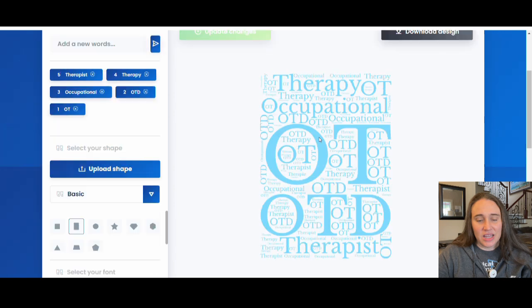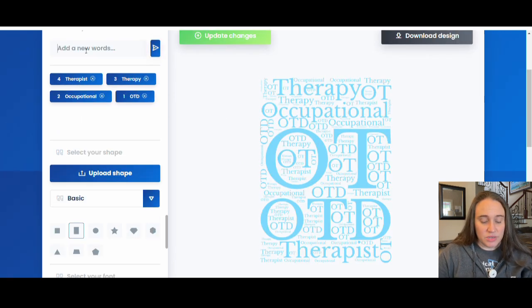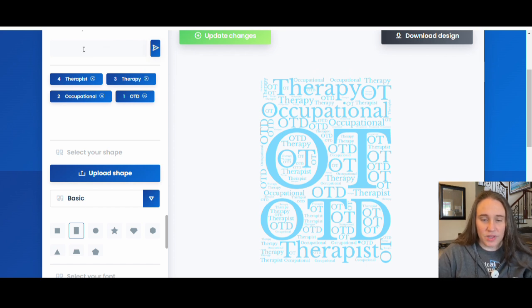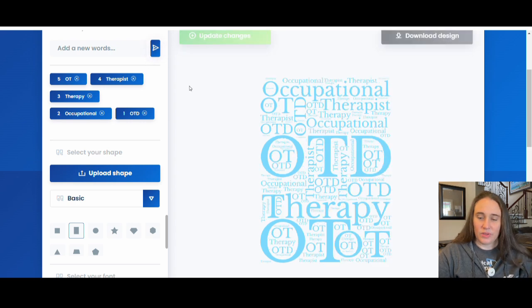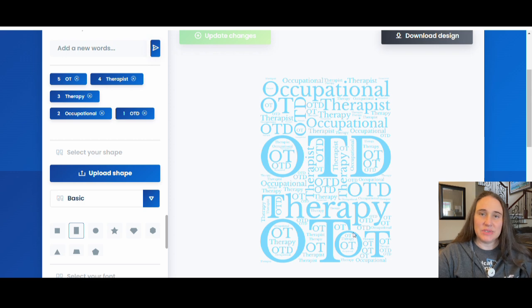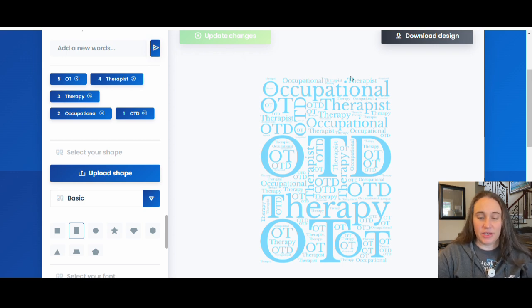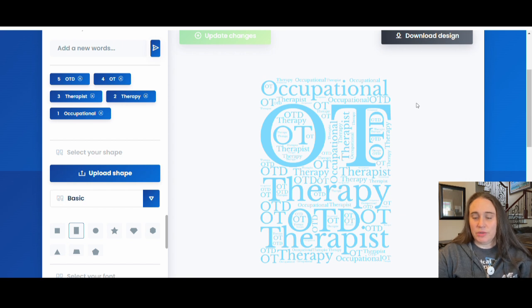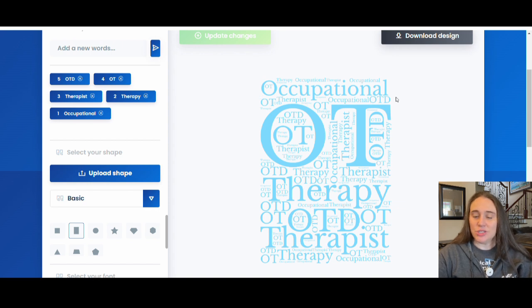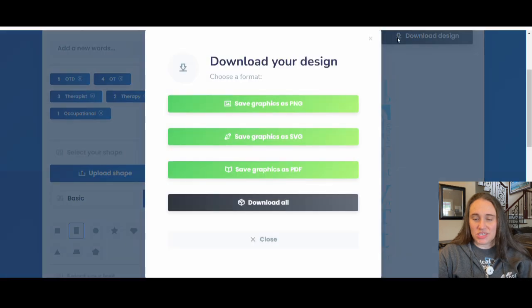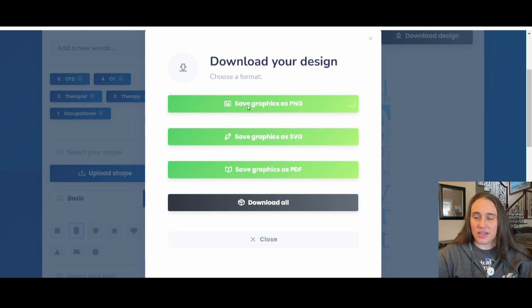But let's say that I wanted to change it. I'm just going to get rid of OT and I'm going to rewrite OT. So I'm going to go ahead and go with OT and add it back in. And now I'm going to update changes again. And so you can see now it's changed it. So now it looks a little bit different. And we can do this as many times as we want, until you get the layout that you like. I like this one. I'm going to go with this one because I like that the OT is really big and it's on top along with the occupational therapy therapist. I like the layout of this one the best. So once you have it the way you want it, you can just hit download design.